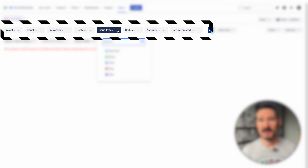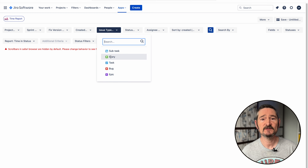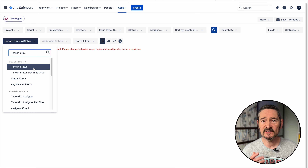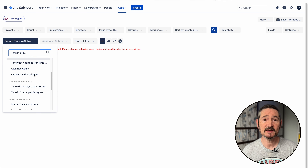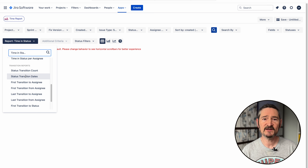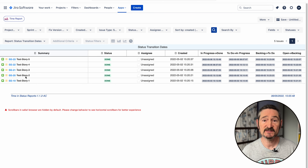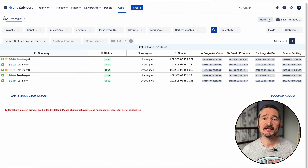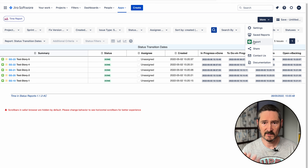There are a number of filters you can use along the top to narrow your results. I'm going to narrow my results to select only stories to appear under the Issue Type dropdown. Next, we need to choose which type of report we want to see. Timing Status has a number of different reports, but the one we're interested in is called Status Transition Dates. So we'll select that, and you can see all the transition status dates for our stories. To export this, we just click on More and select Export, which downloads a CSV file.